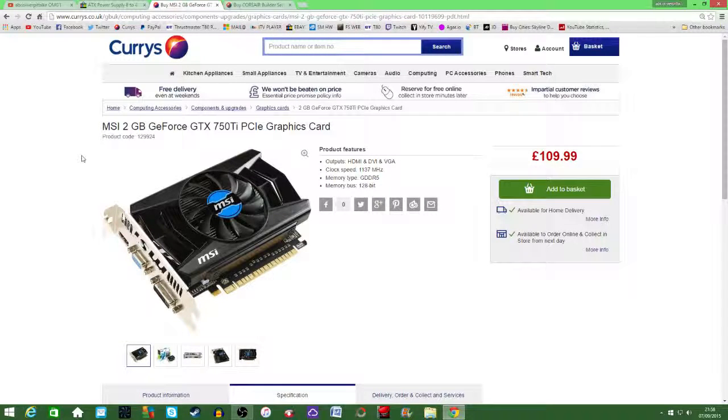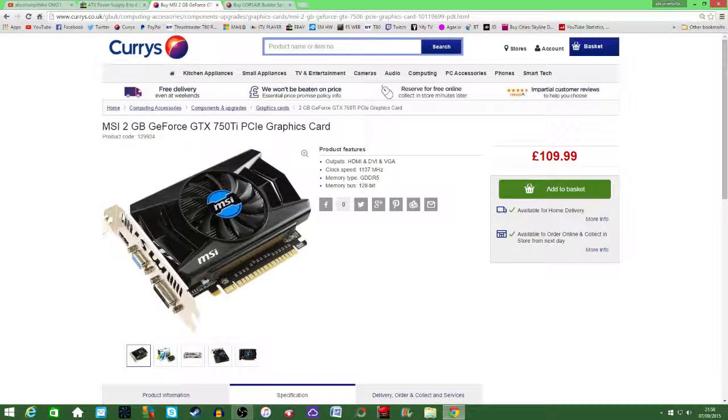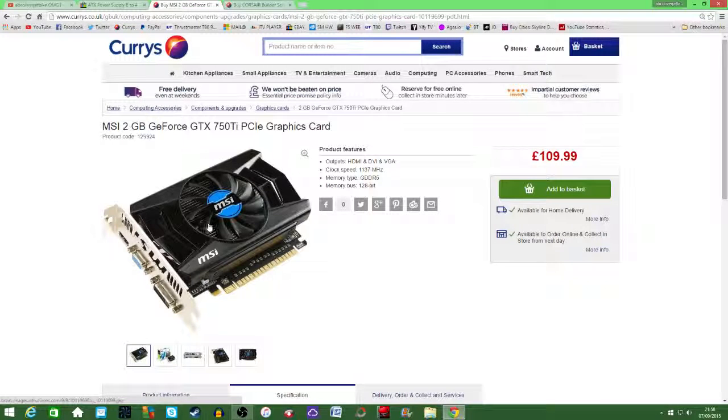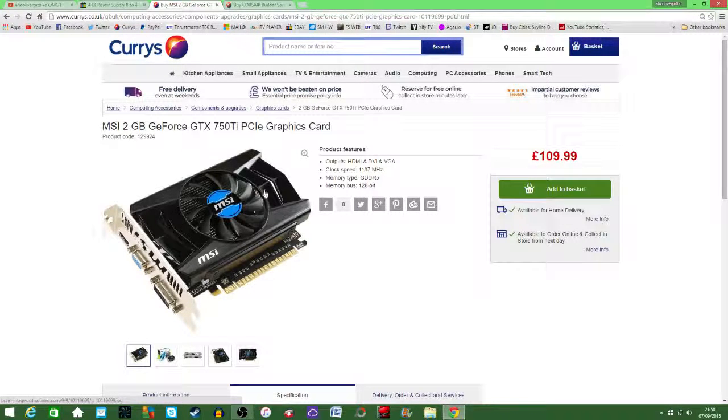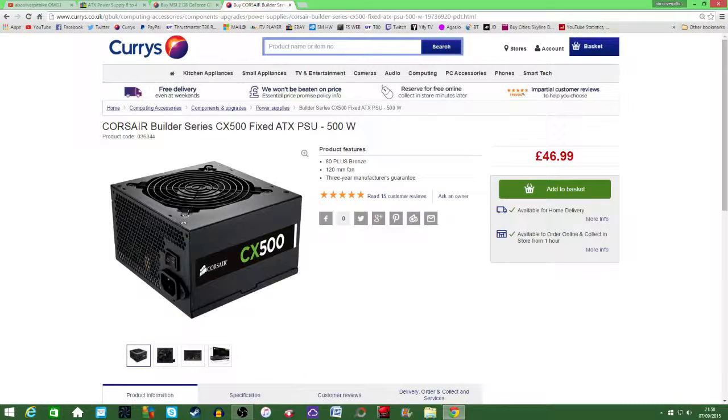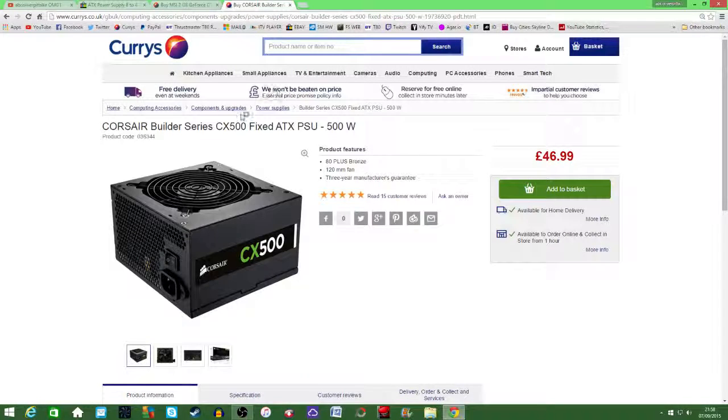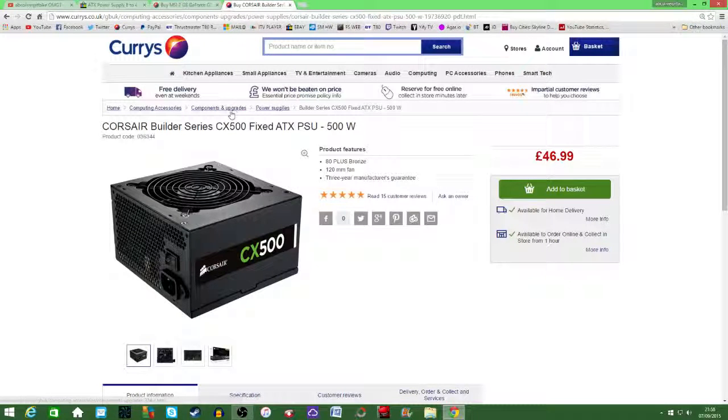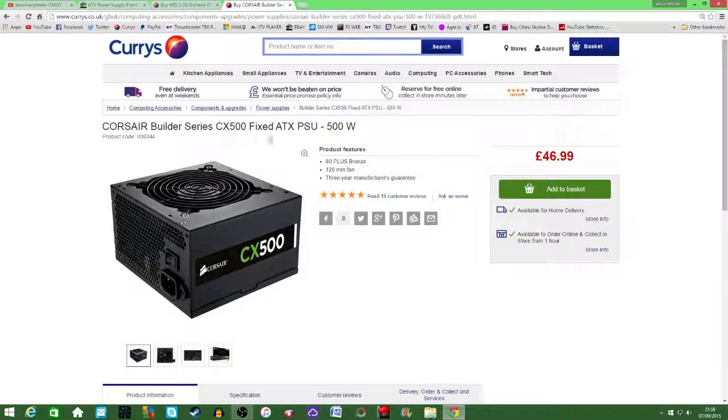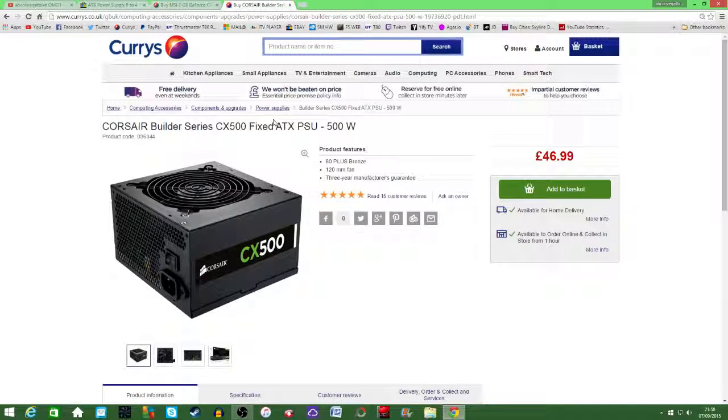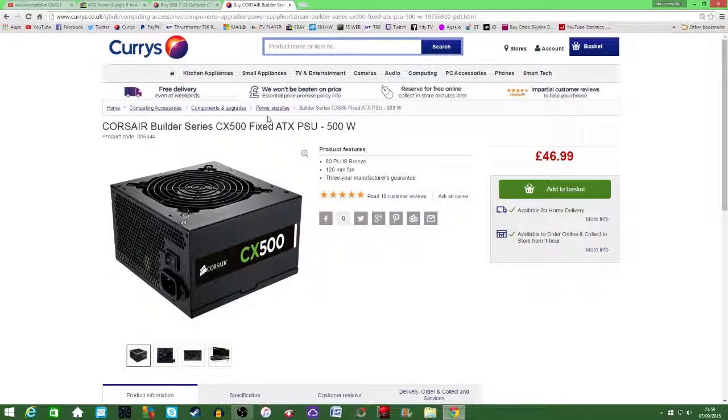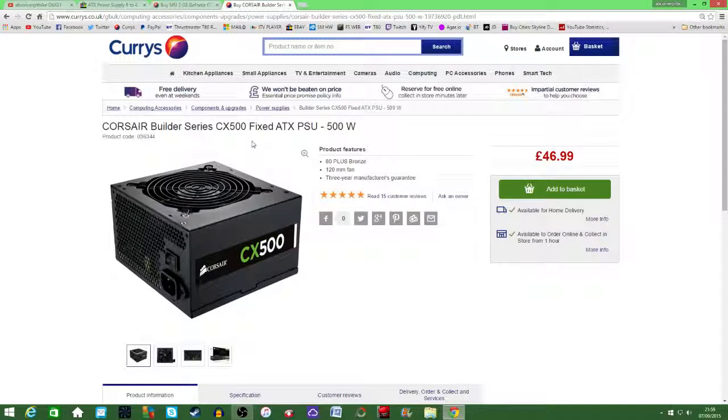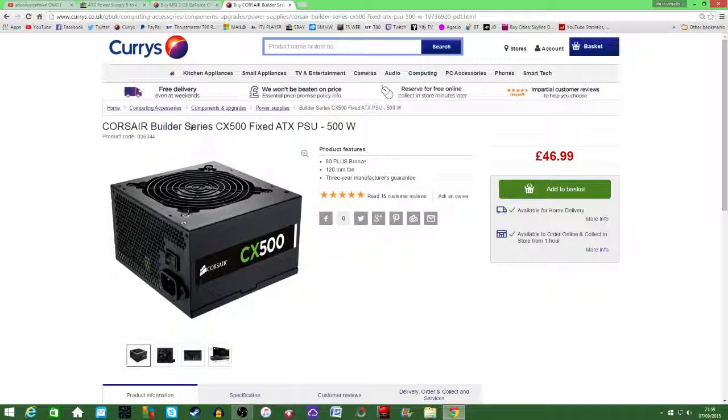So yeah there'll be an installation video. I've already unboxed them but there'll be an installation video of this and this and I'll obviously show you the adapter. So I'm installing them into my Lenovo H50 and they'll be up in the next week or so and there'll be better quality content coming soon.